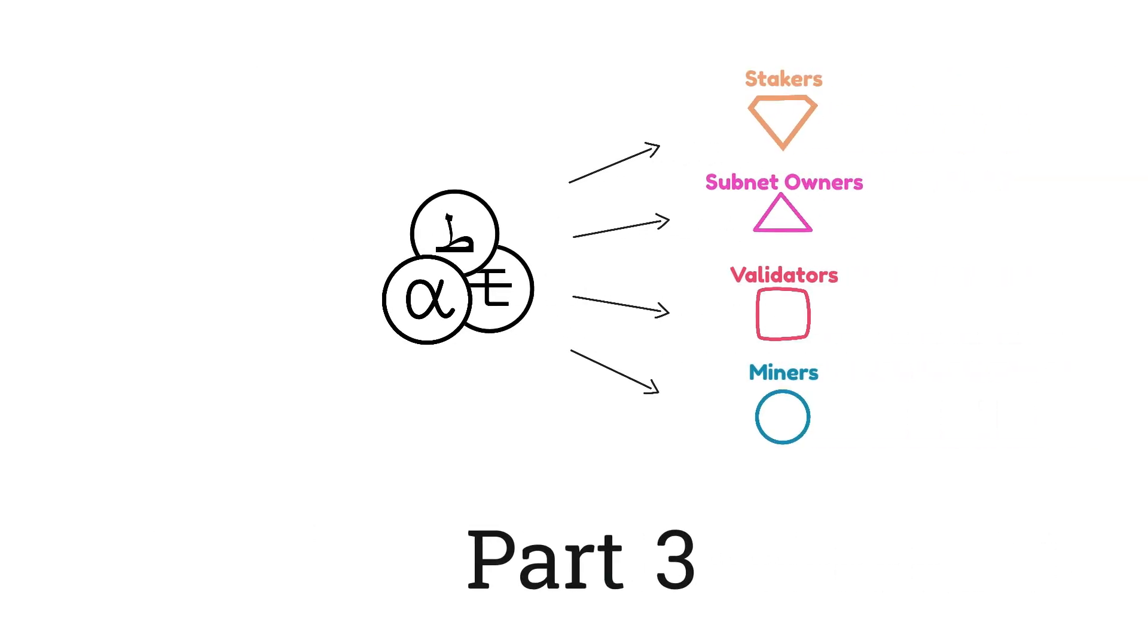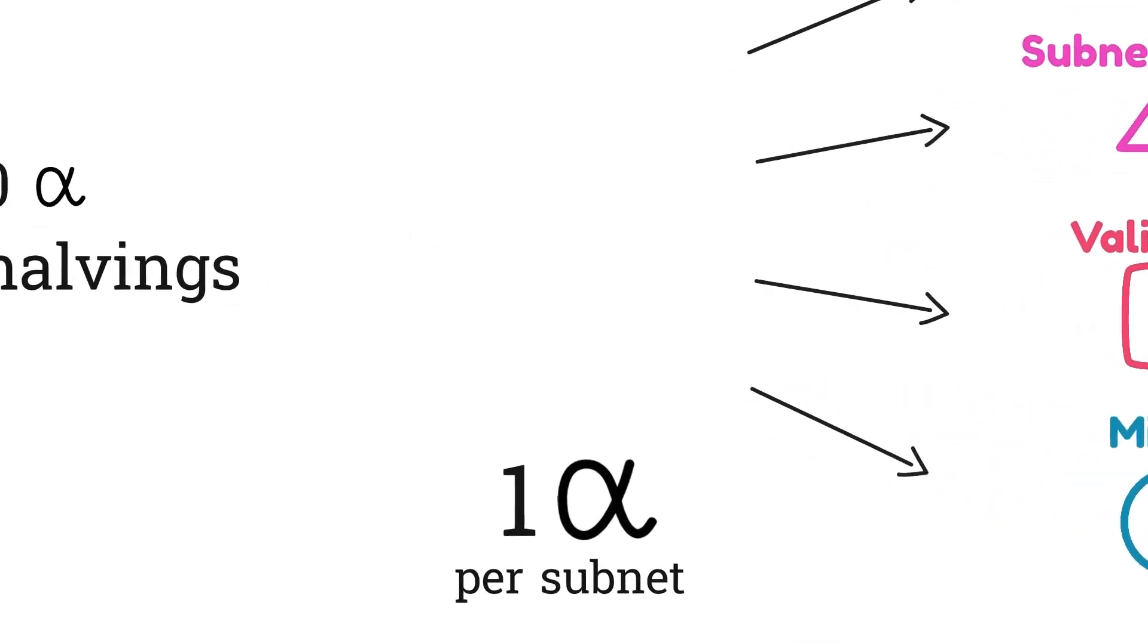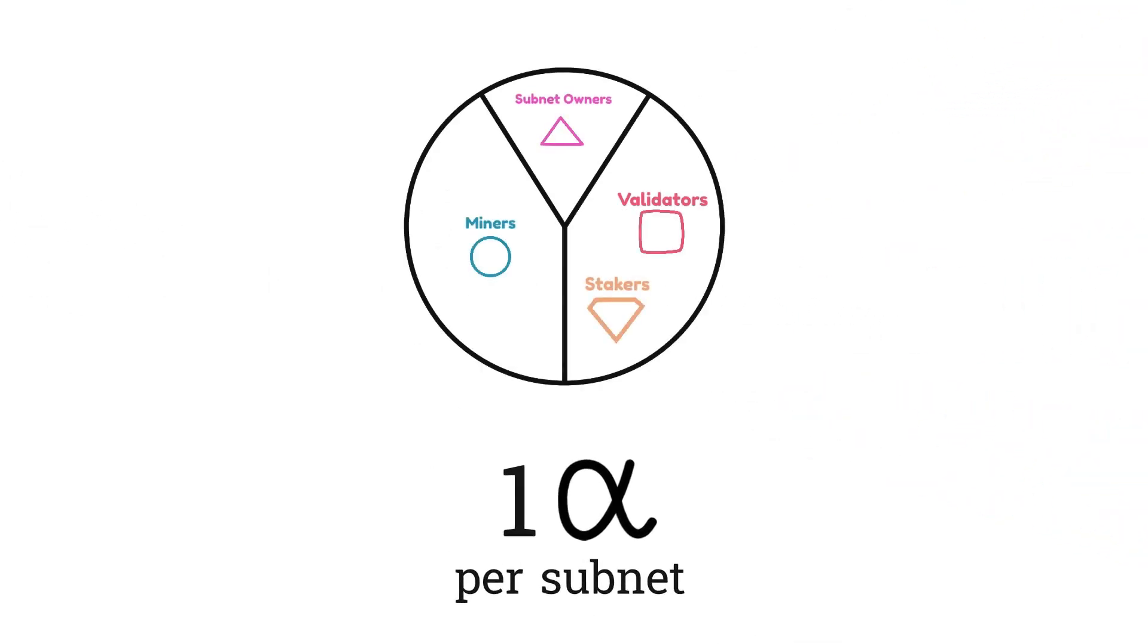Now let's look at the alpha emitted to participants. Each subnet has a maximum supply of 21 million alpha, just like Bitcoin. But subnet alpha tokens have a quicker halving schedule every two to three years. So right now, up to a maximum of one alpha is emitted to participants. This amount is reduced with each individual subnet's halving. Of this one alpha per subnet, 18% is awarded to the subnet owner, 41% to miners, and the last 41% is split between validators and their stakers.